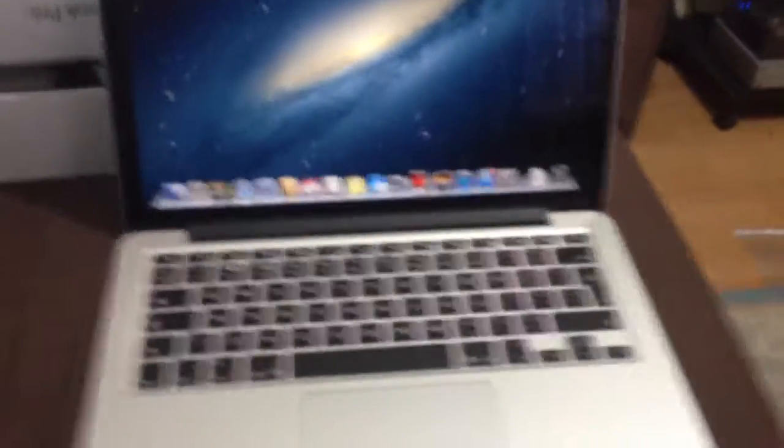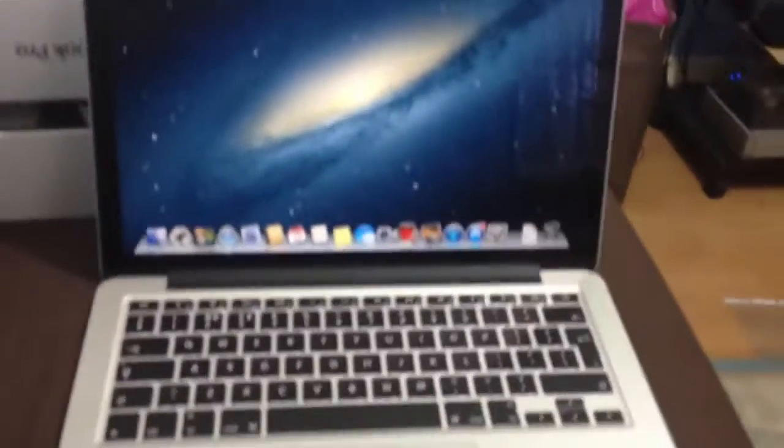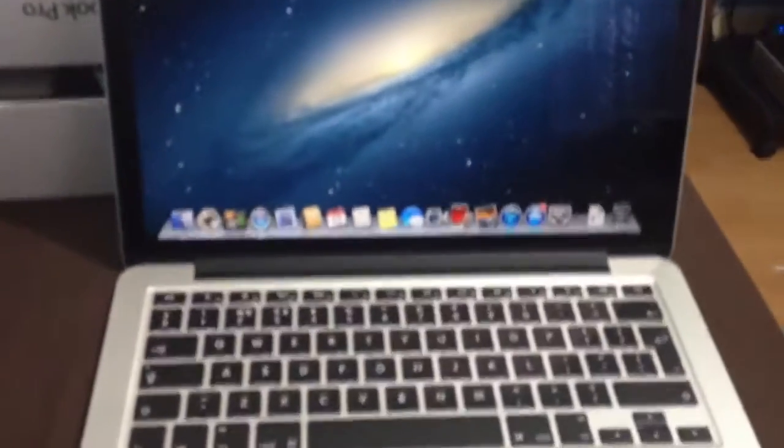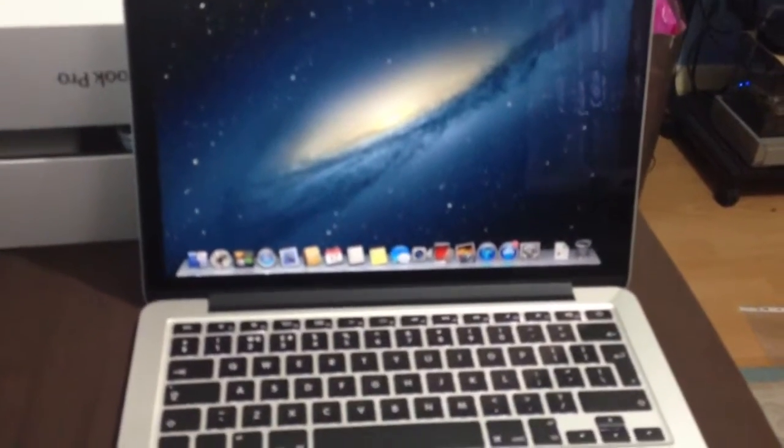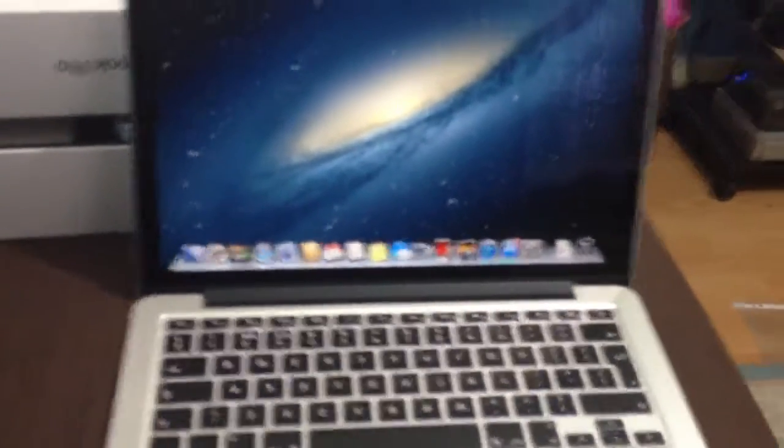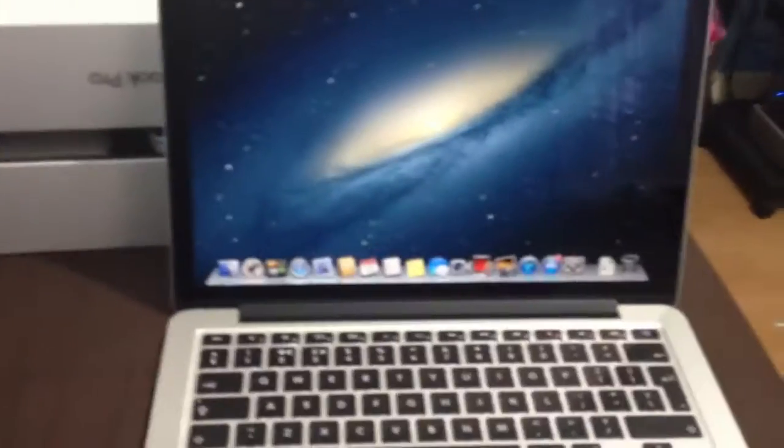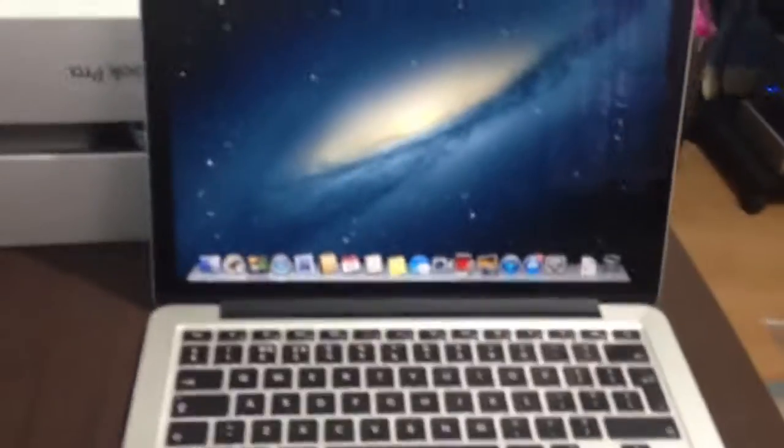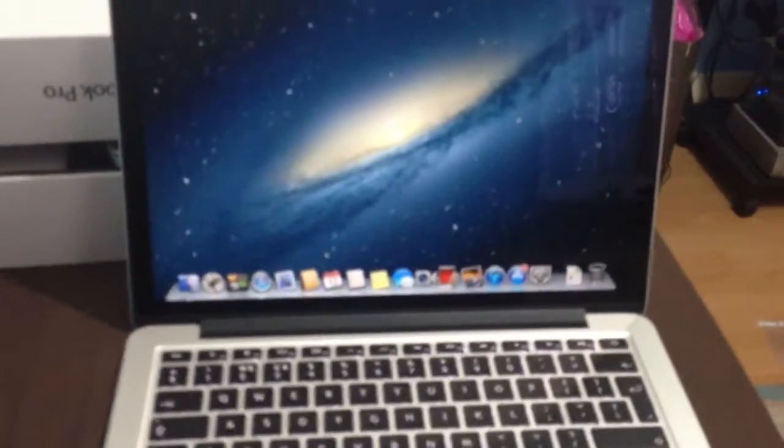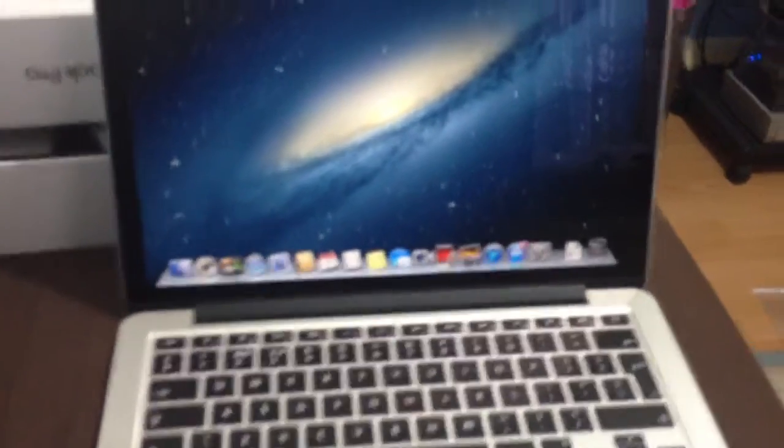Alright, as some of you guys may have known, I've recently purchased a MacBook Pro Retina Display, the 256GB version with the SSD.